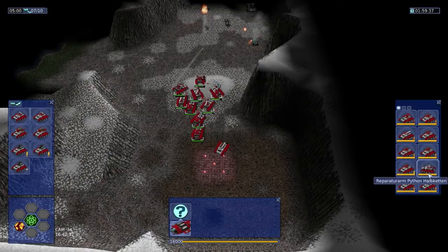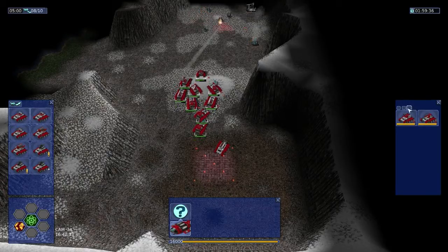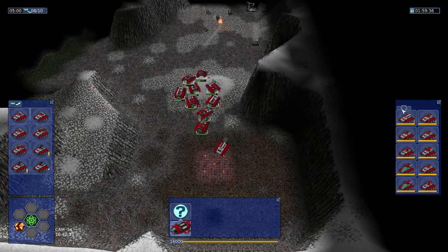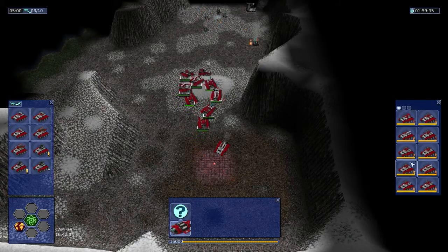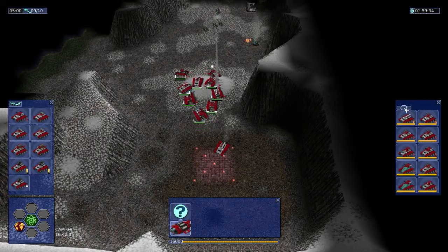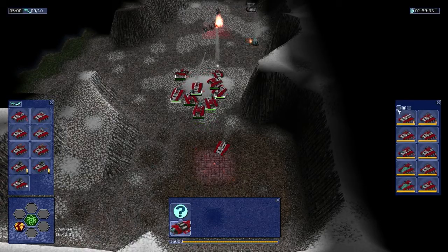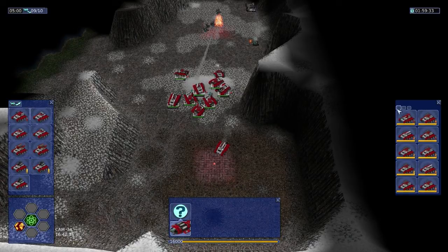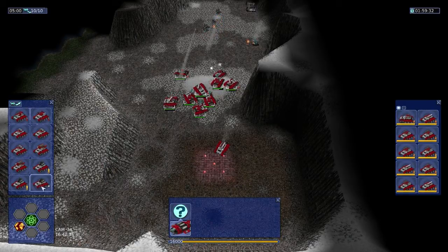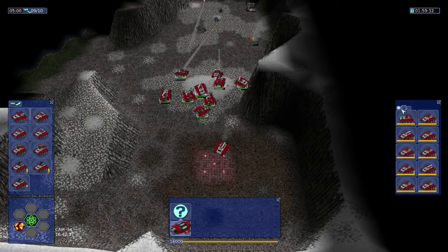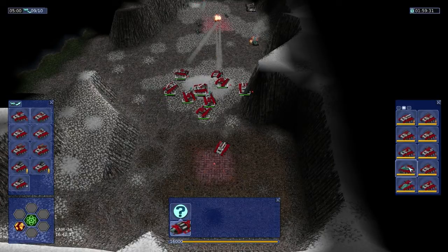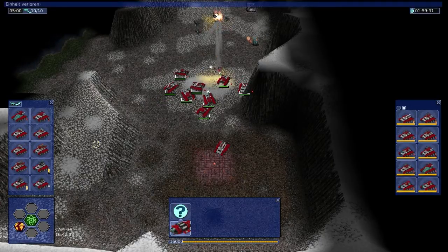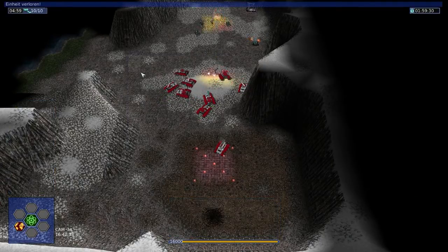Aber halt echt, ne? Stell dir mal vor, man nimmt keine LKWs mit, weil jemand denkt, brauch ich schon nicht. Ich meine, der ist doch dann tot. Der hat doch gar keine Chance, dass das Spiel... Nein.